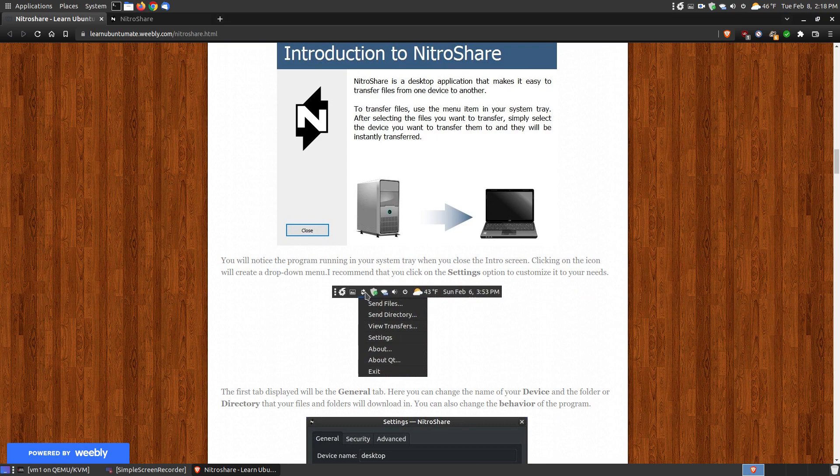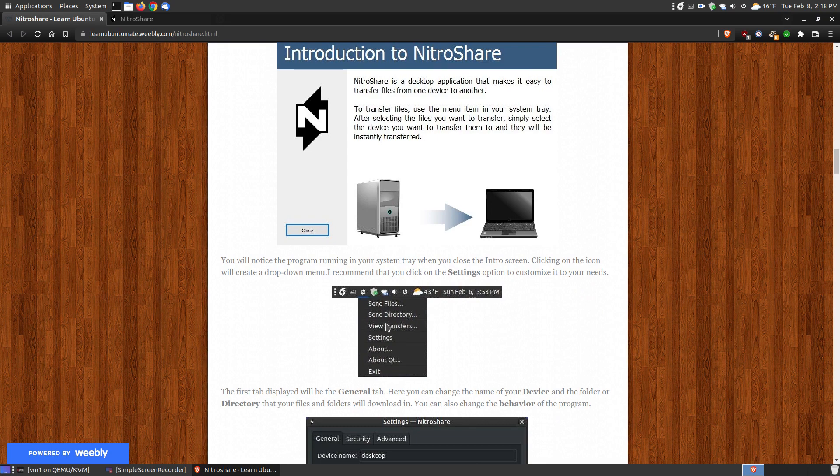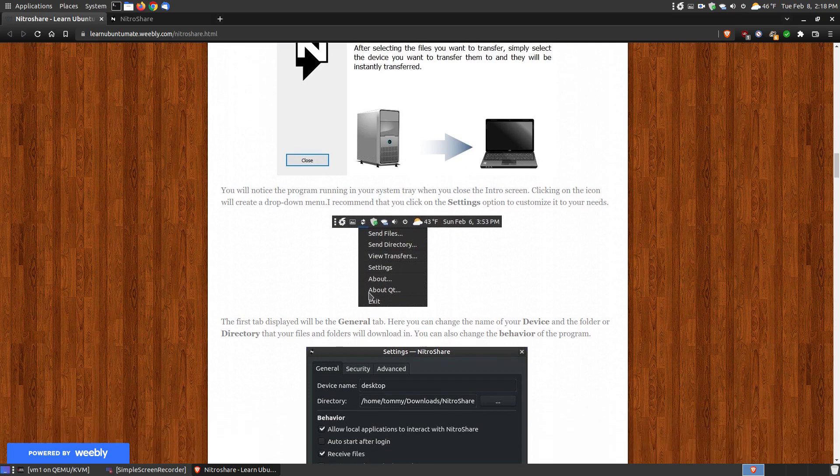You close that and then it will place it in the system tray. When you click on the icon you'll get send file, send directory, view your transfers from one system to the other. You can look at your settings, about, about Qt, and exit. As you can see, it's written in Qt.